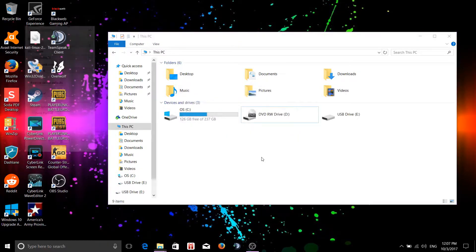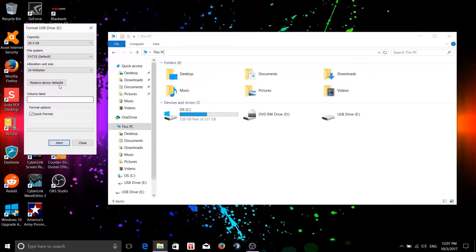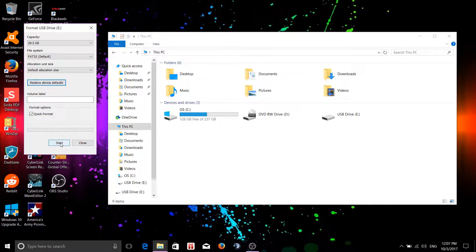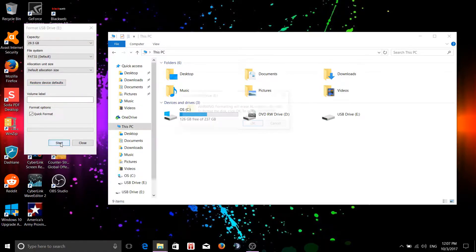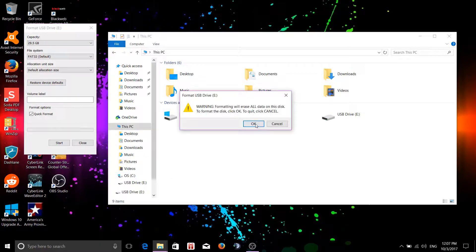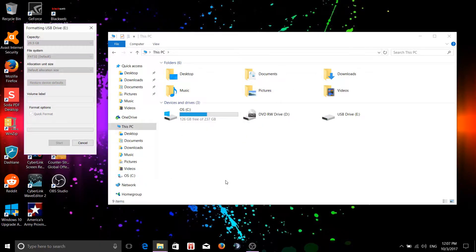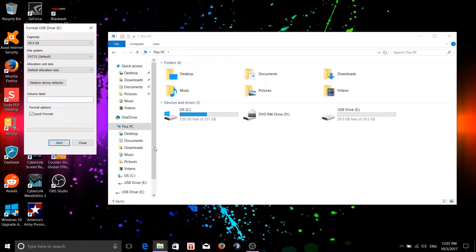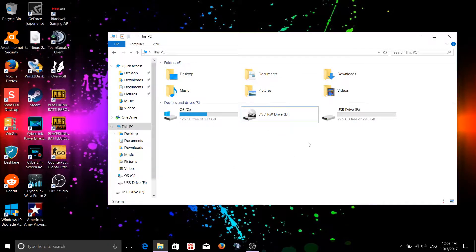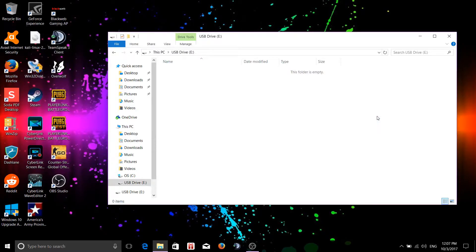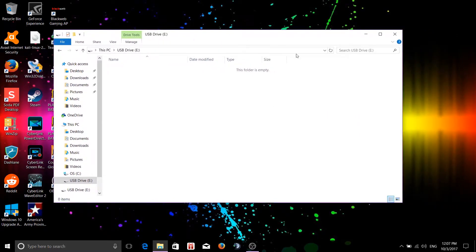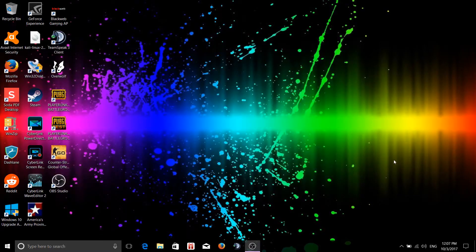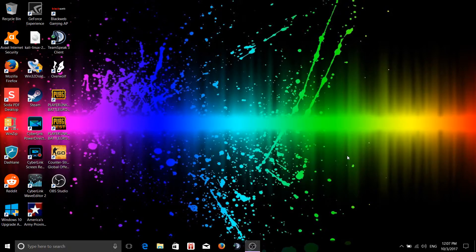And you're going to want to format the disk now before using it. There we go, so now you're able to start using your USB drive.